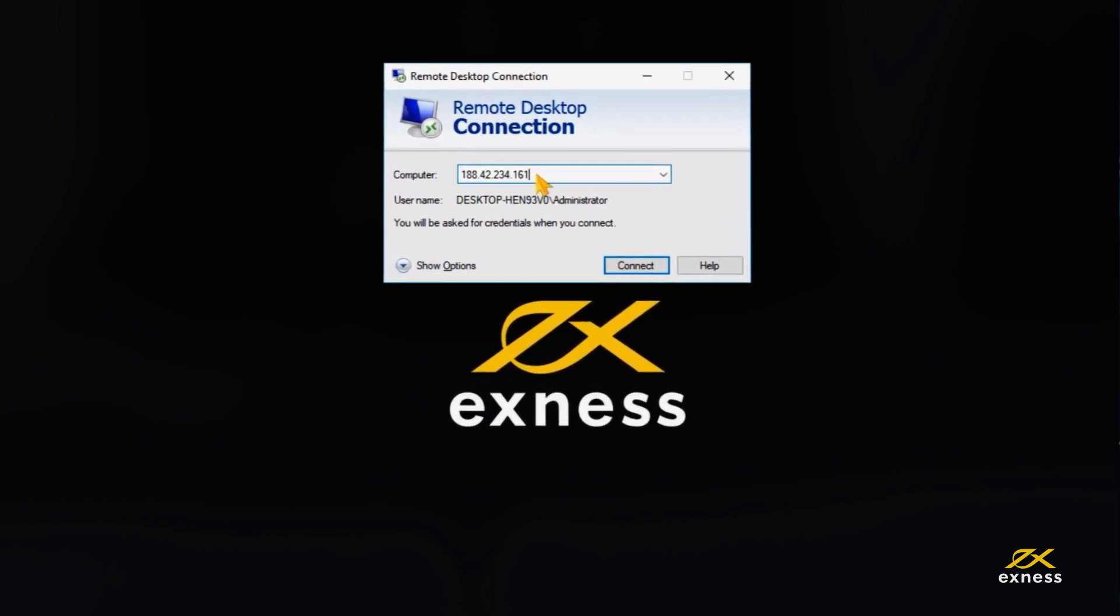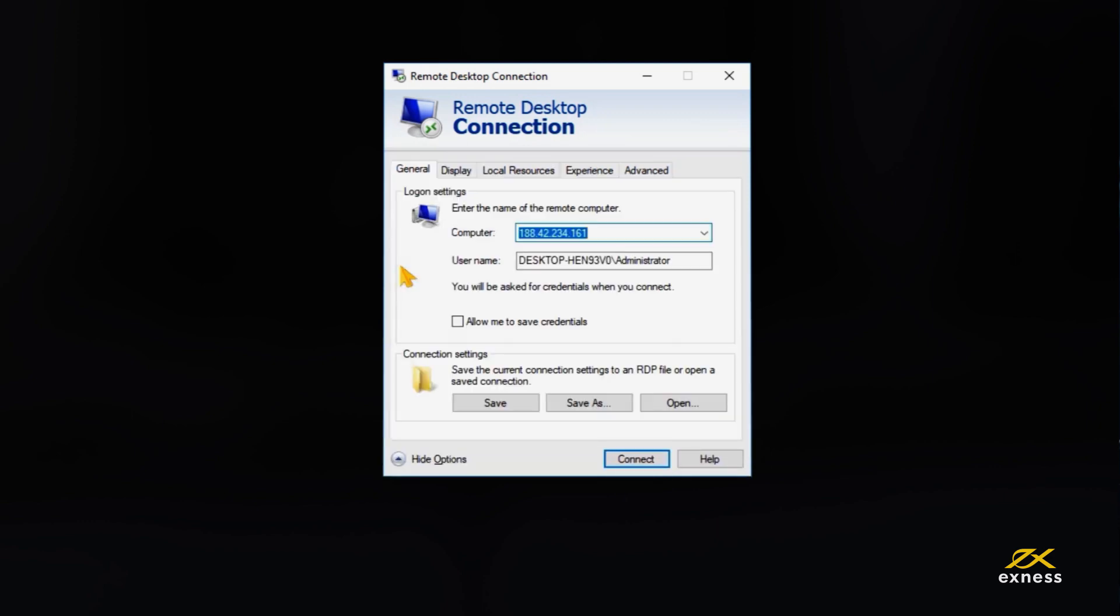Before continuing, if you plan on using Expert Advisors from your own computer, follow these additional steps. Click Show Options. Find the Local Resources tab.